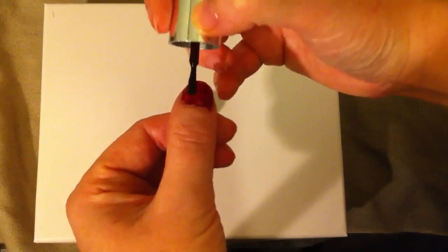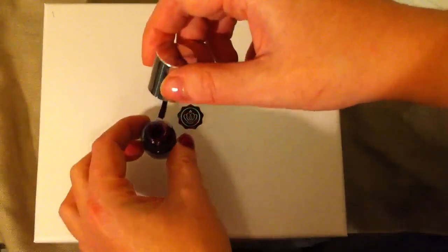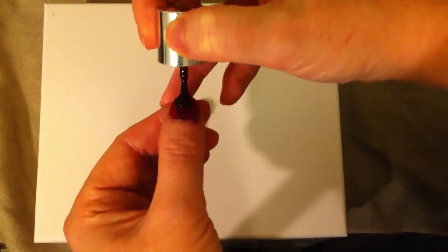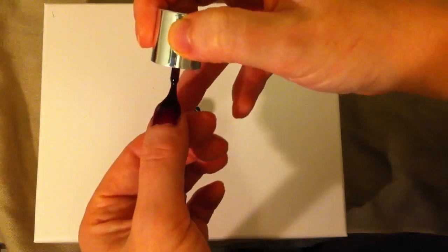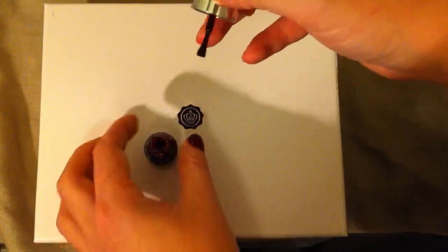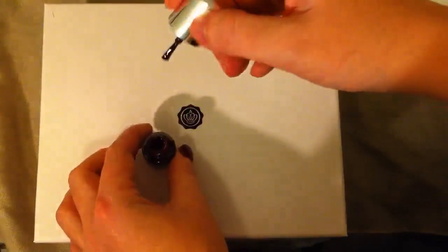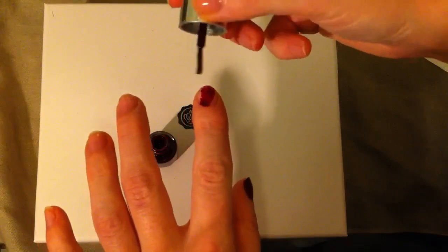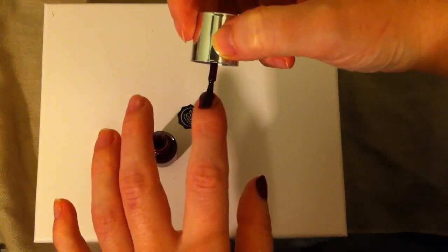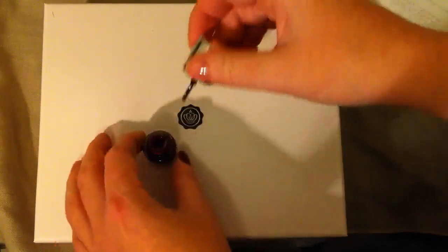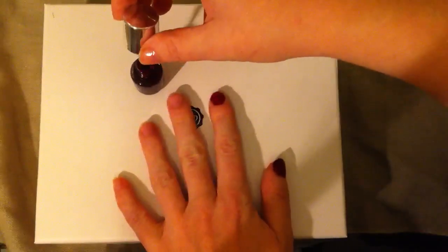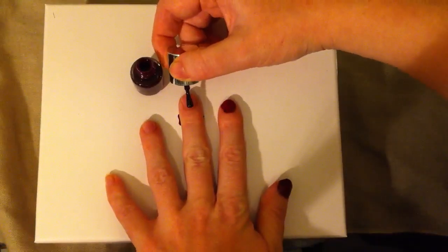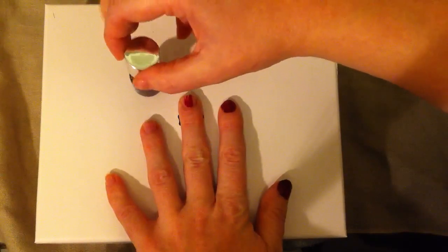It's kind of difficult to get on, as you can see. It's not very easy to get even. The brush is very short.